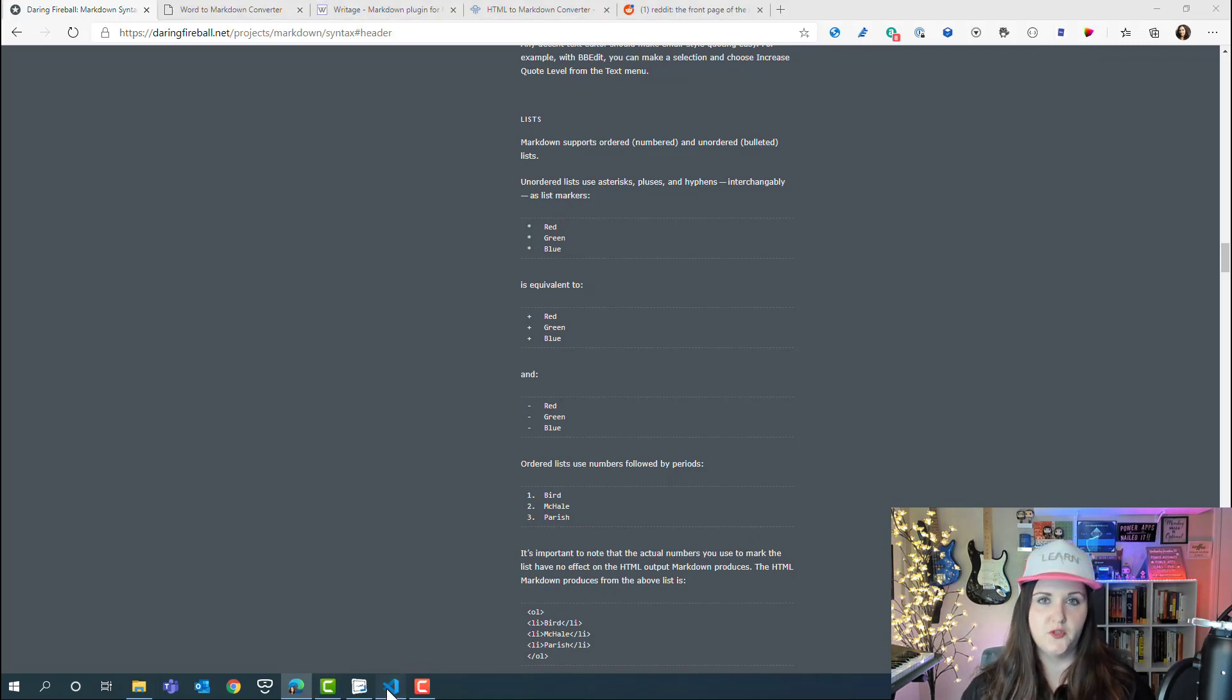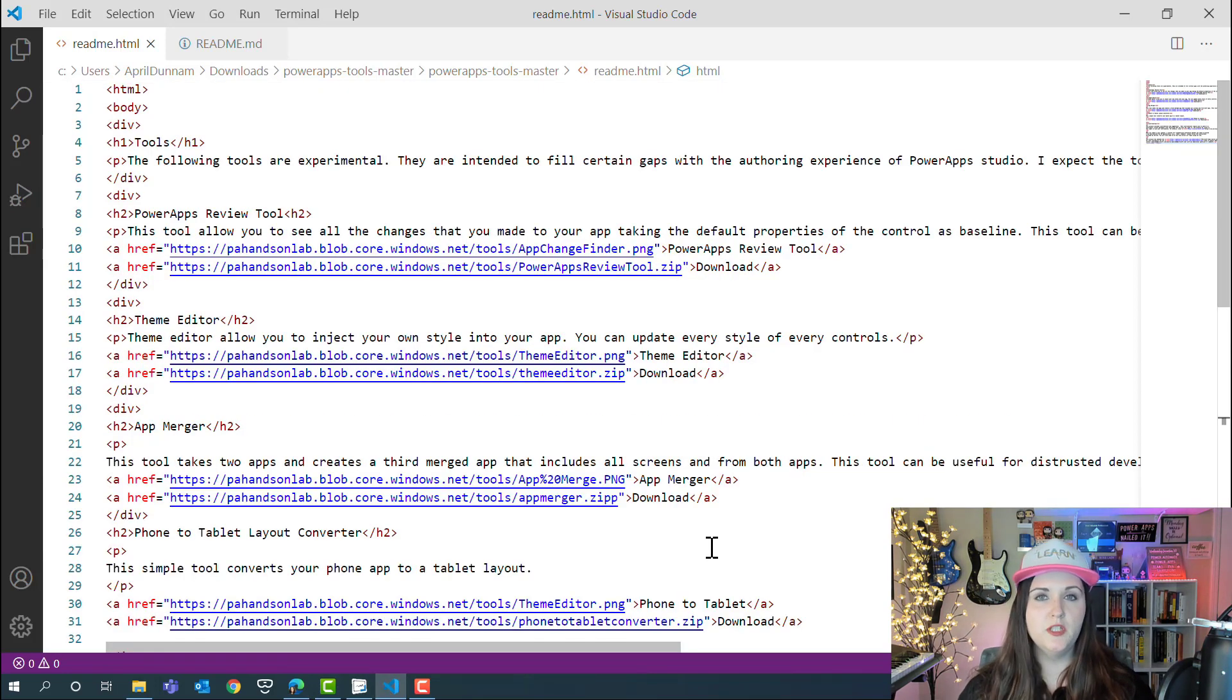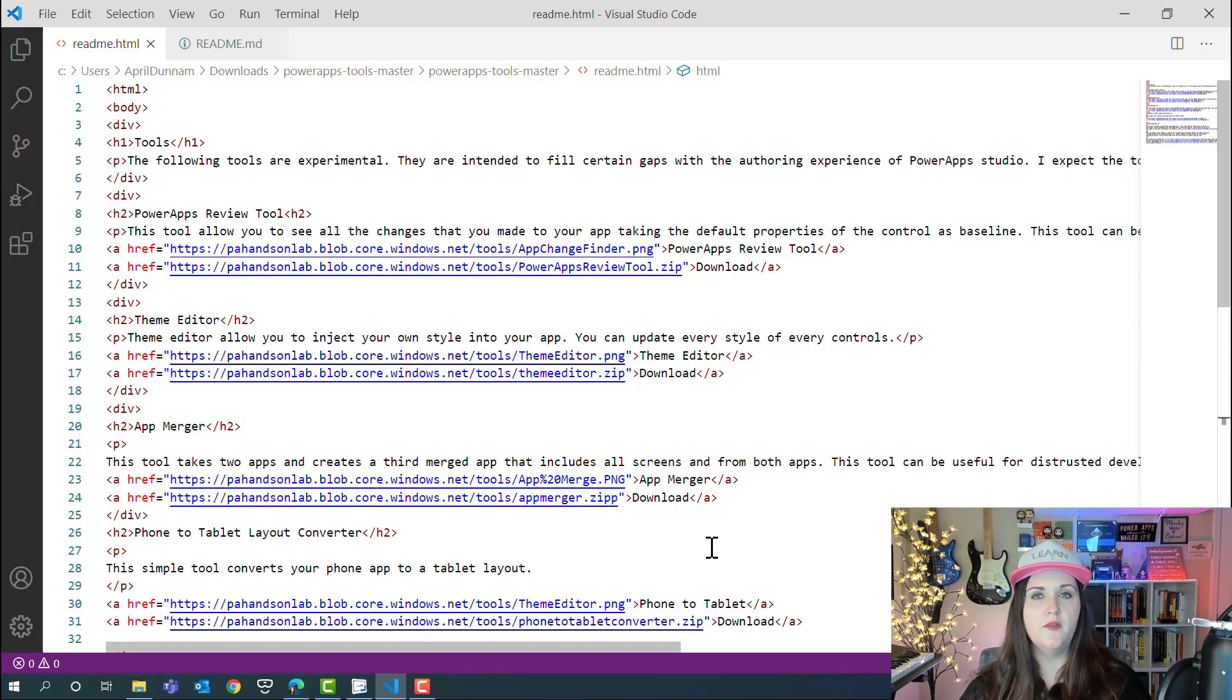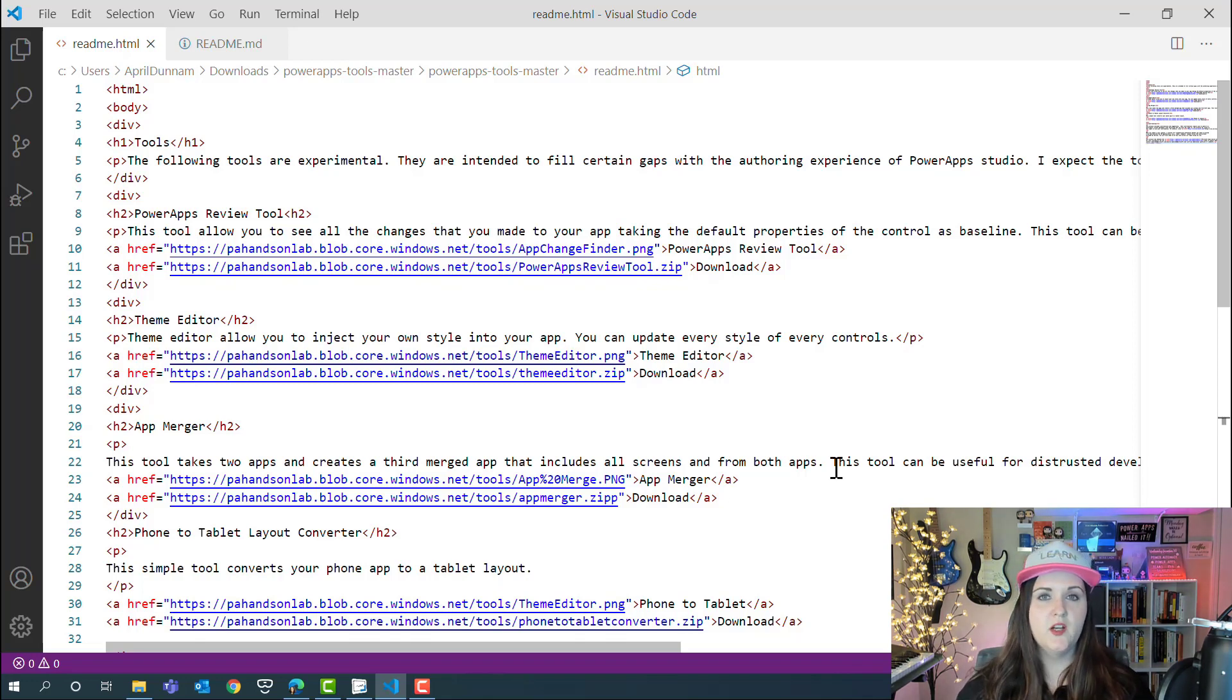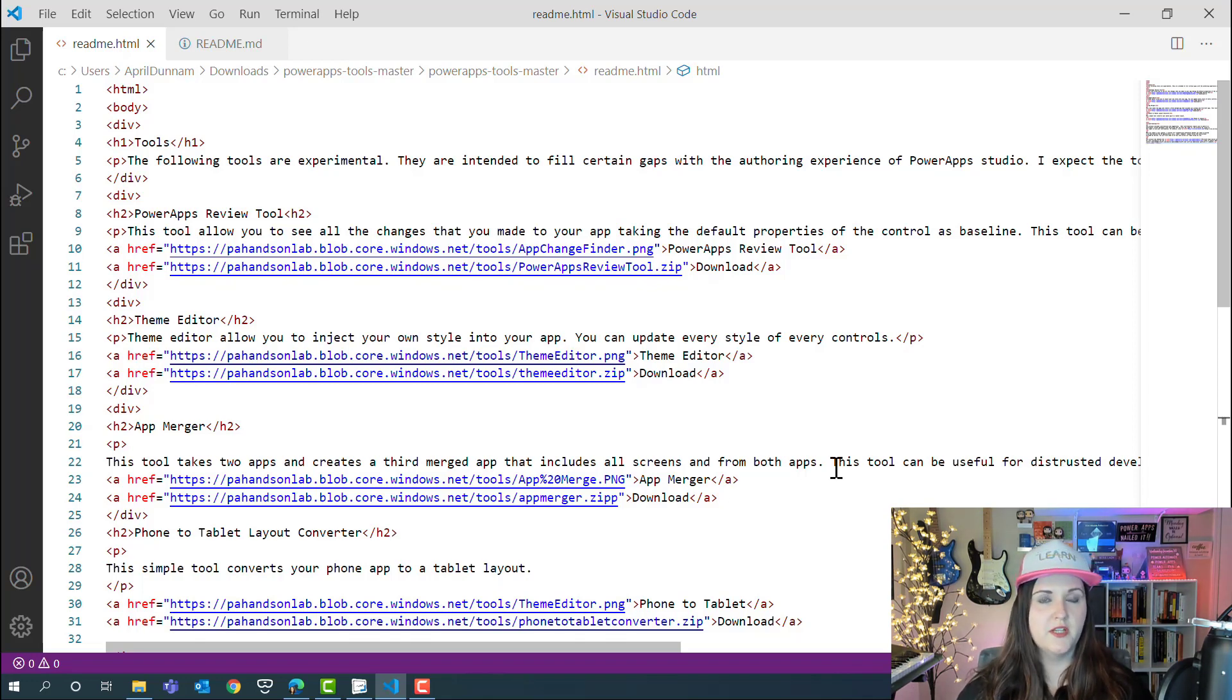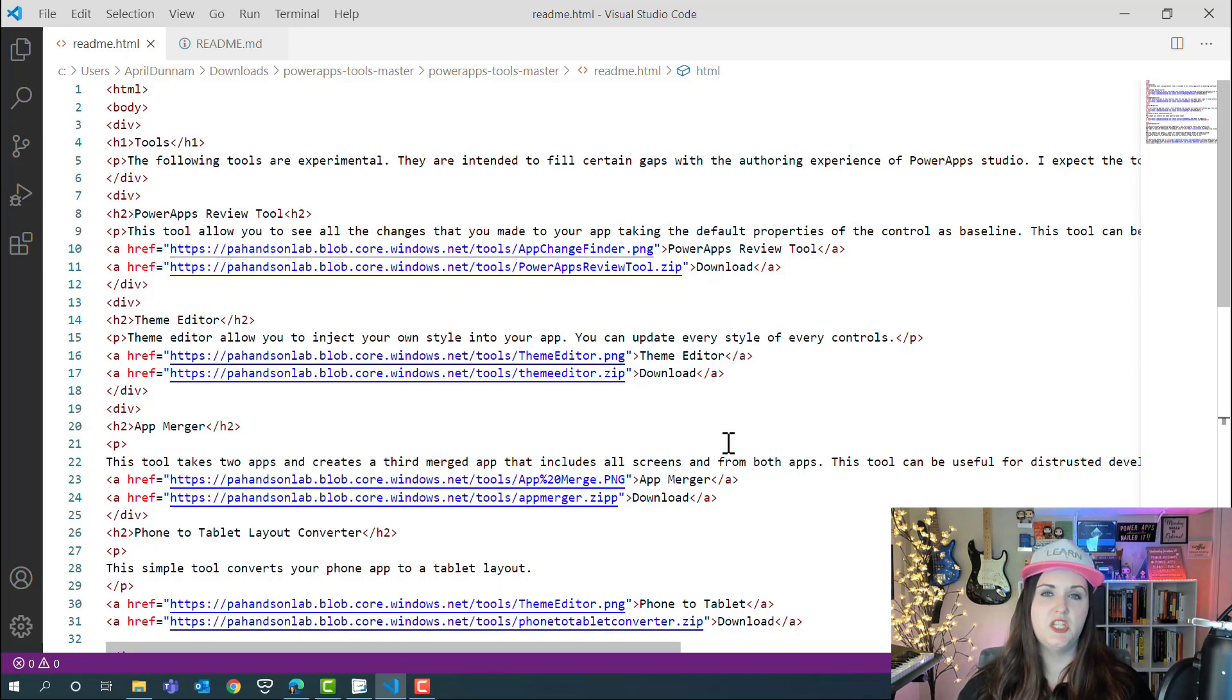To show this off, I'm going to go to my favorite text editor of choice, which is Visual Studio Code. What I have pulled up here first is an example of a simple HTML document. Hopefully you'll see here what the big difference is and the advantage of markdown over HTML in this case.